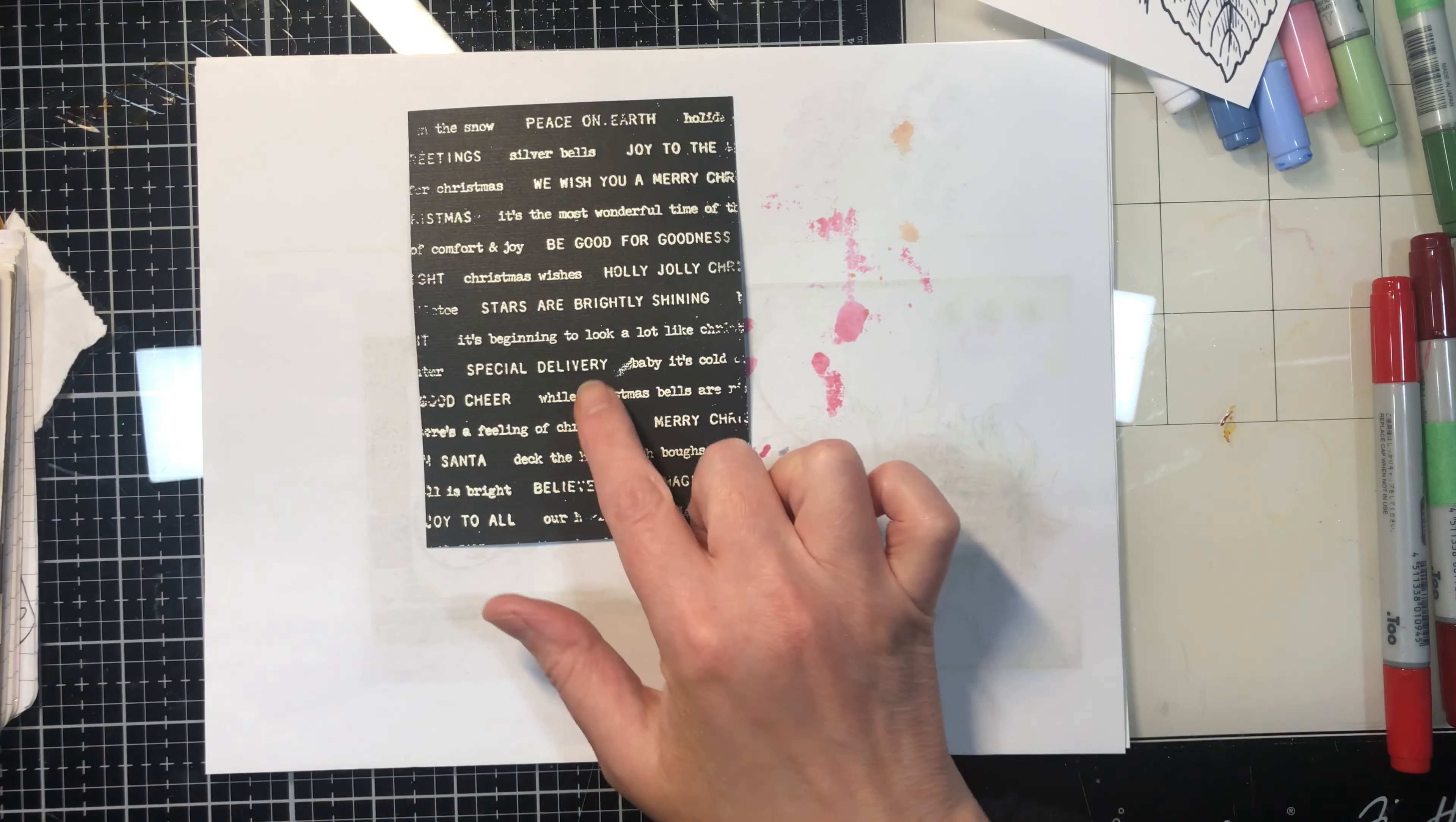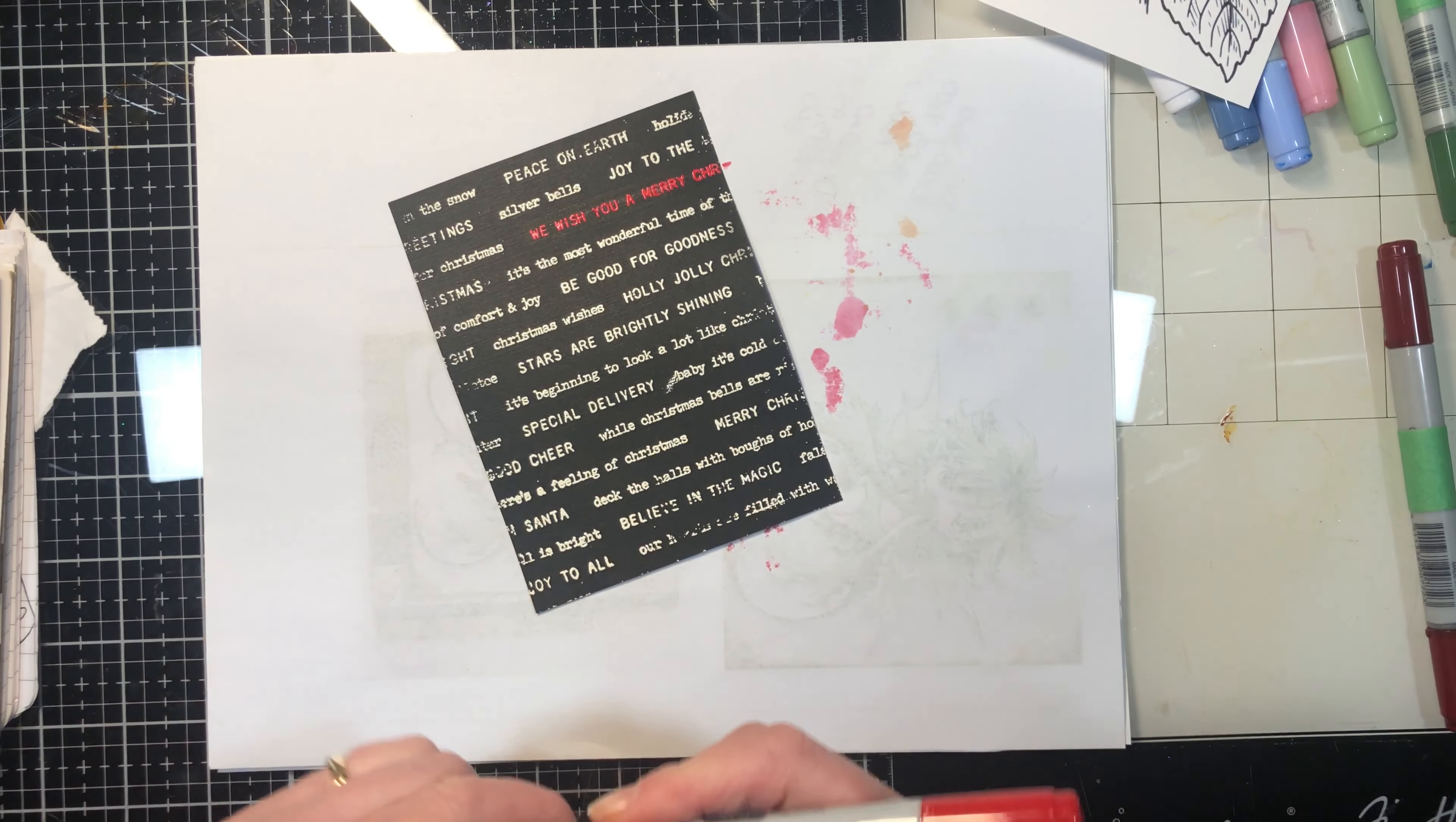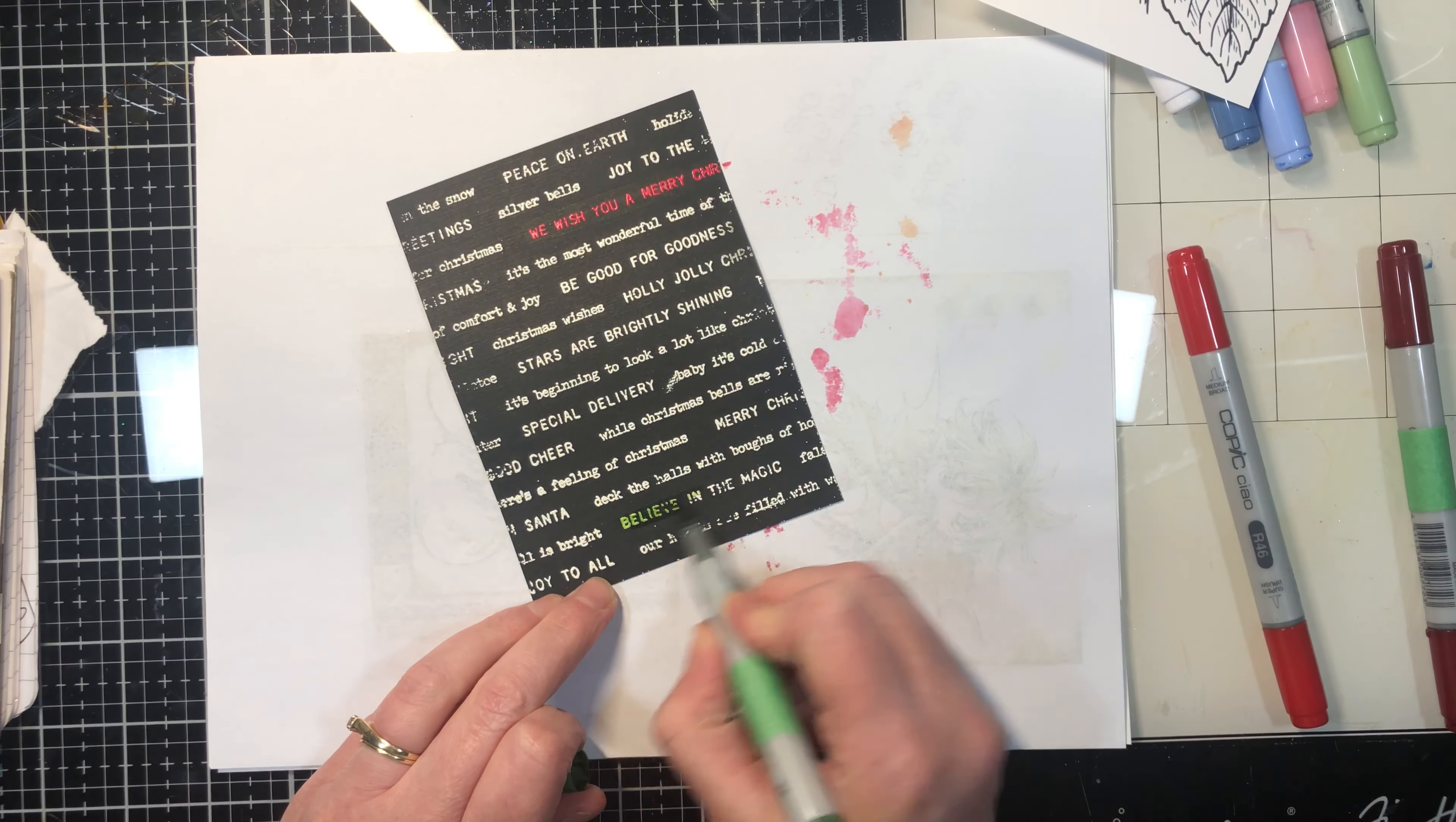There are some imperfections in there, but I just left them. But what you can do now is if you wanted to highlight some of the words, you could use your Copic very quick. Now again, you want to use it quick because if you look at the tip here, it did start to break down the embossing powder. So you don't want to take your time with it. You want to do it very quick, but it's just a fun technique.